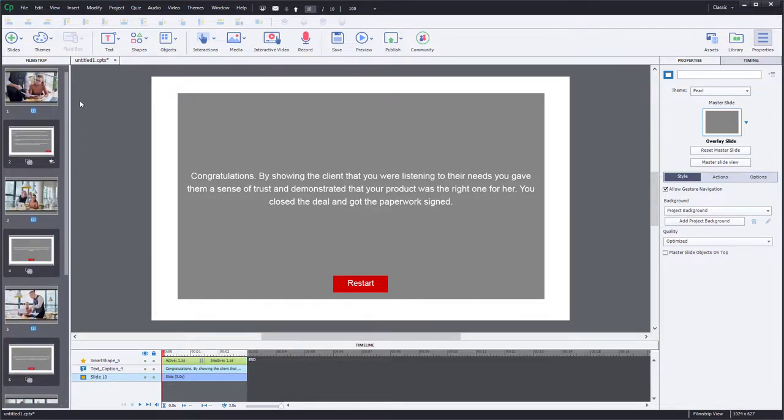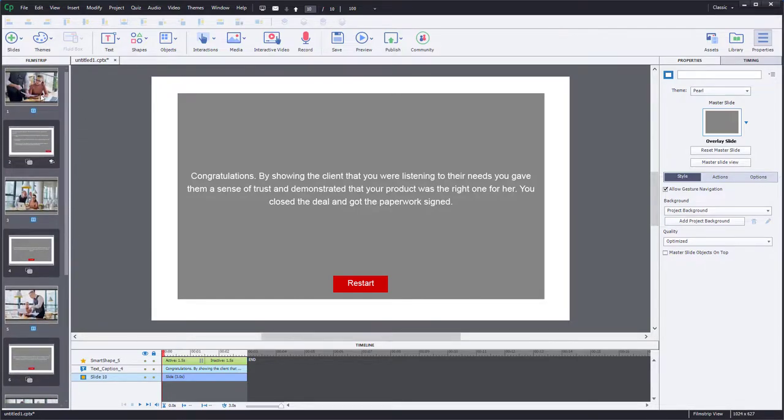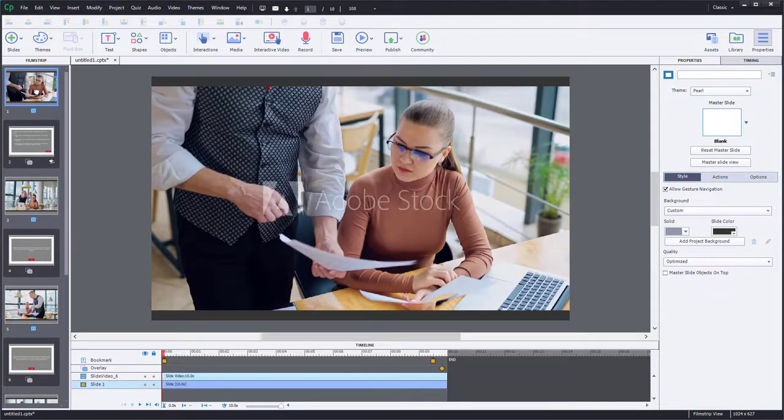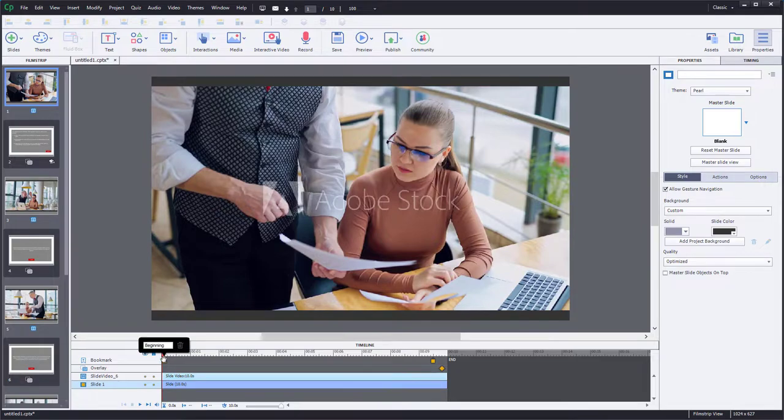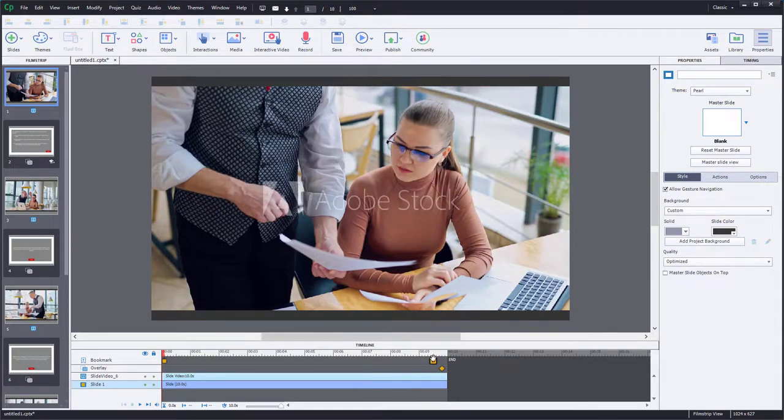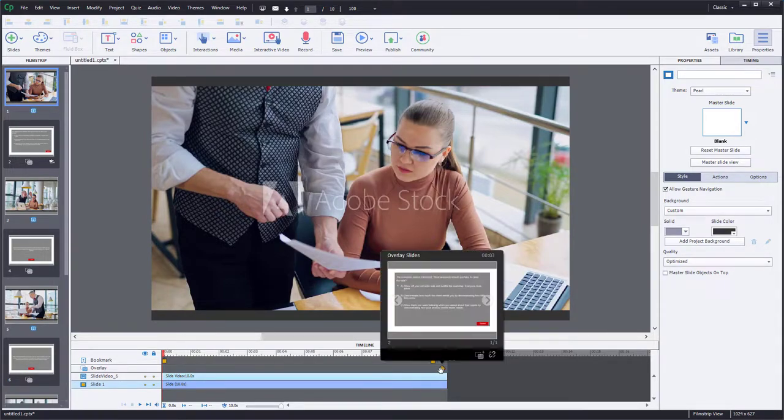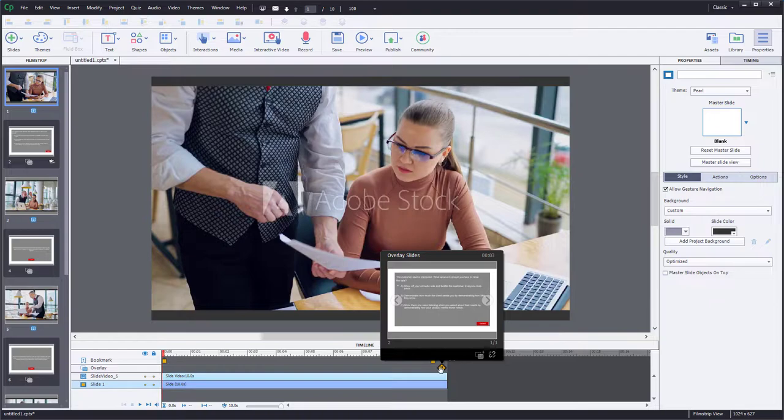If they choose the correct path, they'll be brought to this final video where the salesperson in this scenario signs the deal with the potential customer and wins and succeeds. And I have an overlay slide for that particular video as well. So let's go back to the first video again. I've got my beginning, I've got my try again bookmark and my overlay slide.